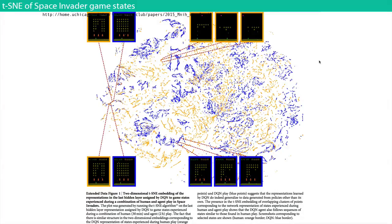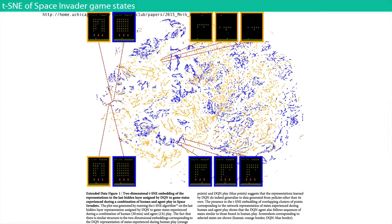In the paper they visualized the activations of the second-to-last layer of the ConvNet used to play Space Invaders, for all the different game states the system considered. Blue represents the deep Q-network they built, and orange represents a human playing the game with the ConvNet perceiving it. The similarity in distribution is telling — it suggests the system is able to generalize to different kinds of game plays that might be pursued by humans.